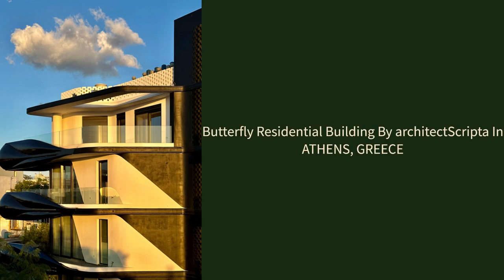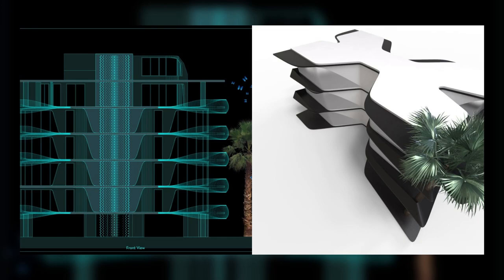Butterfly Residential Building by Architectscripta in Athens, Greece. What is the relationship of pink caviar with transparent bubbles? Or the relationship between suspenders, strings, and mercury? A butterfly in Athens answers that.